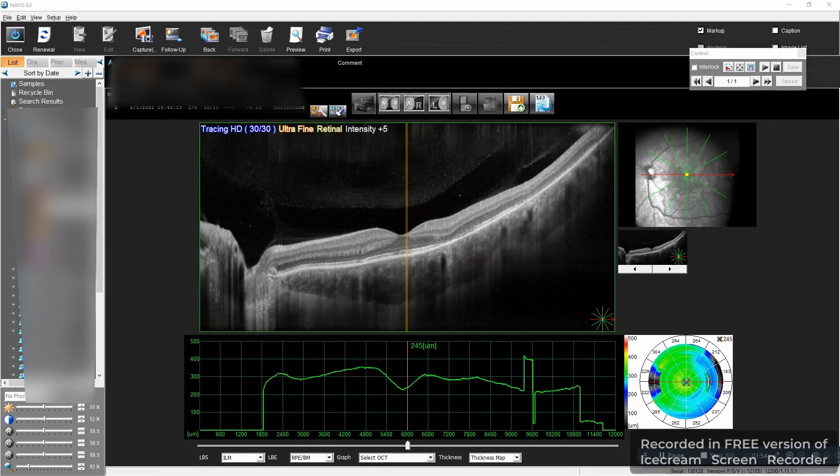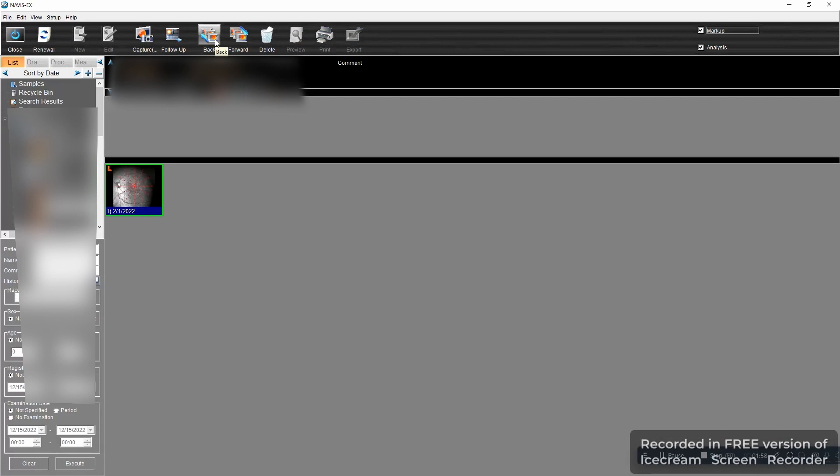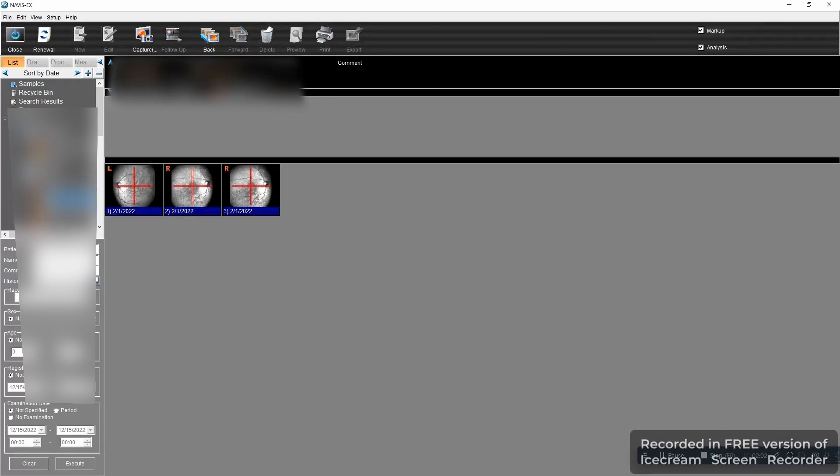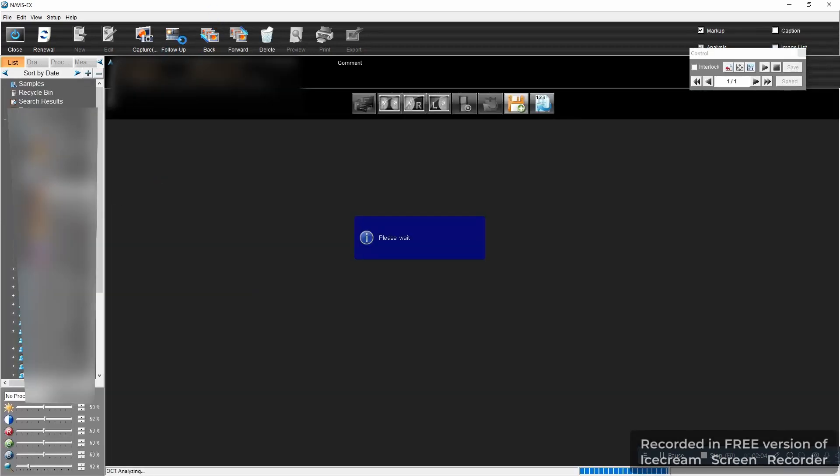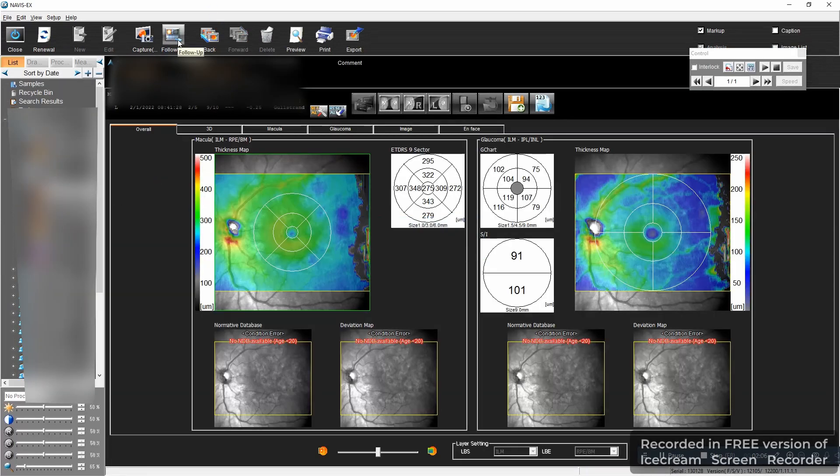Naturally there are multiple types of scans like all the other devices. You have raster, you have cross, you have line scans, you have macular map, but probably macular map is going to be the most often used.